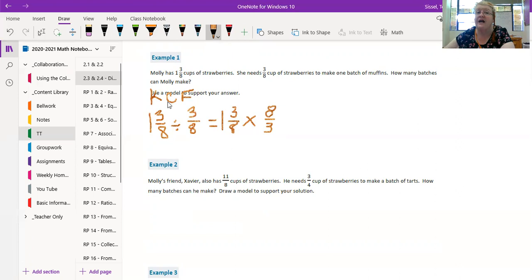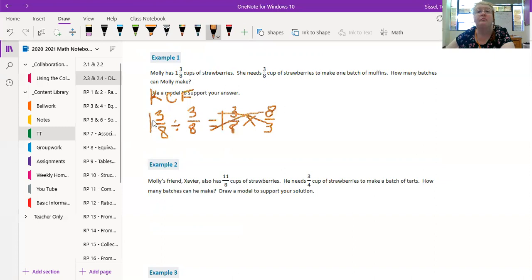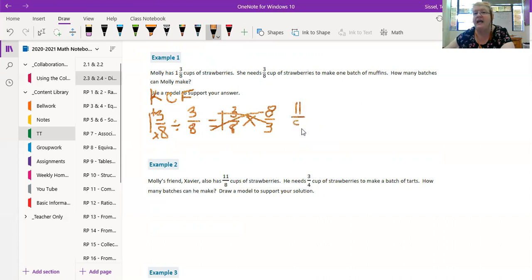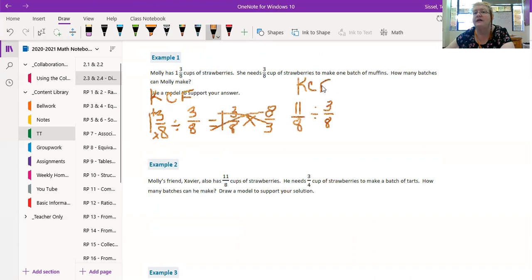Uh-oh, I missed a step. I know you're like 'wait what?' Yes, Miss Sisel forgot to tell you: before we KCF, we have to change things. We have to make this an improper fraction, then we KCF. 8 times 1 is 8, plus 3 is 11. So we have 11/8, and now it's divided by 3/8. Now we keep change flip, and we go.